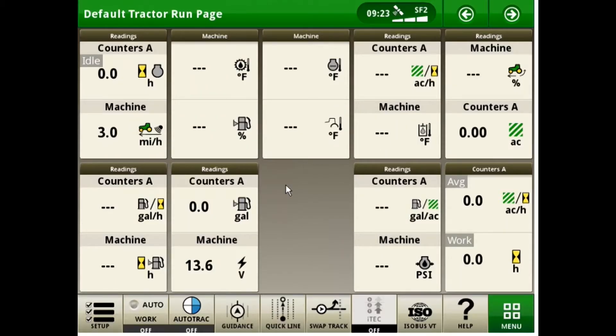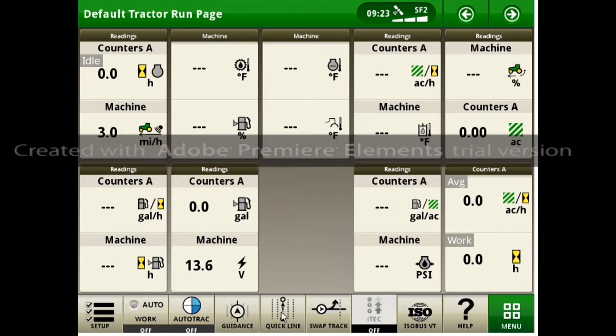In this video I am going to show you how to use your QuickLine option for guidance. We can do this off of any page and it is located on the bottom setup bar. If your QuickLine option is not on your setup bar, follow my next video on how to customize your setup bar.